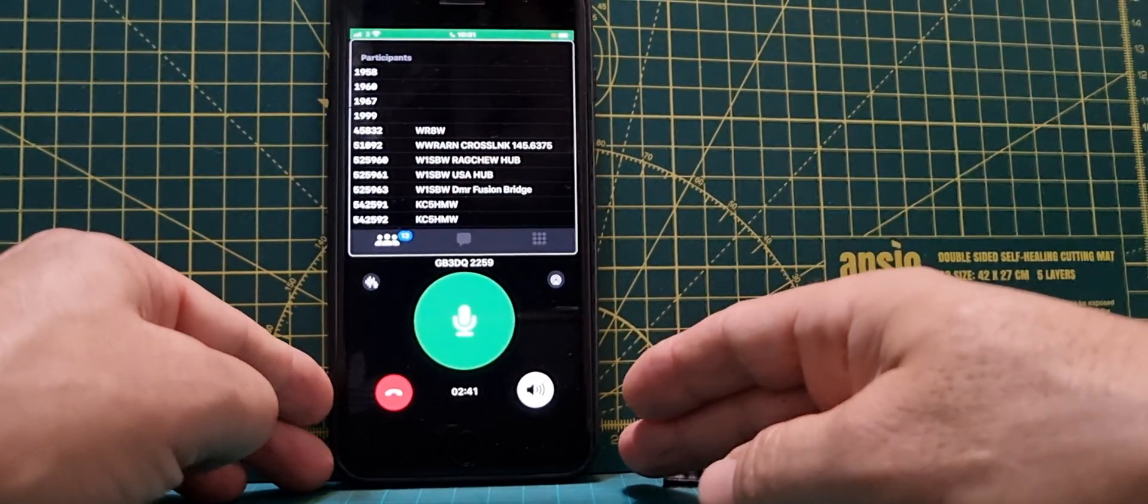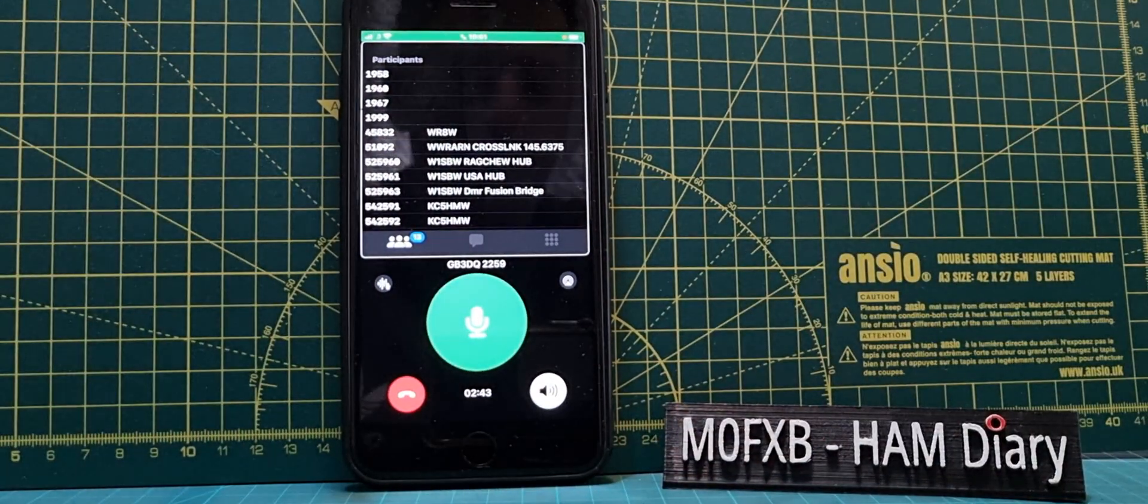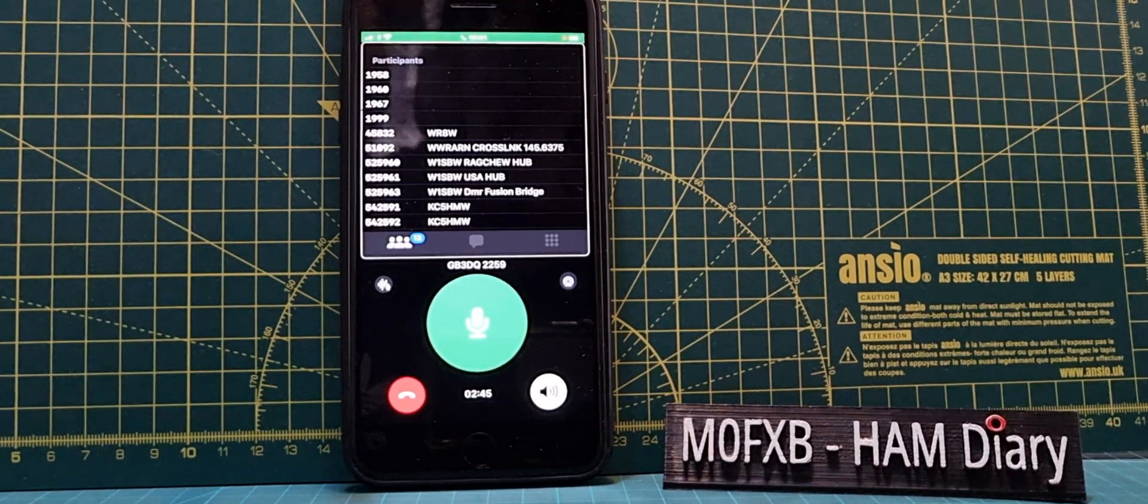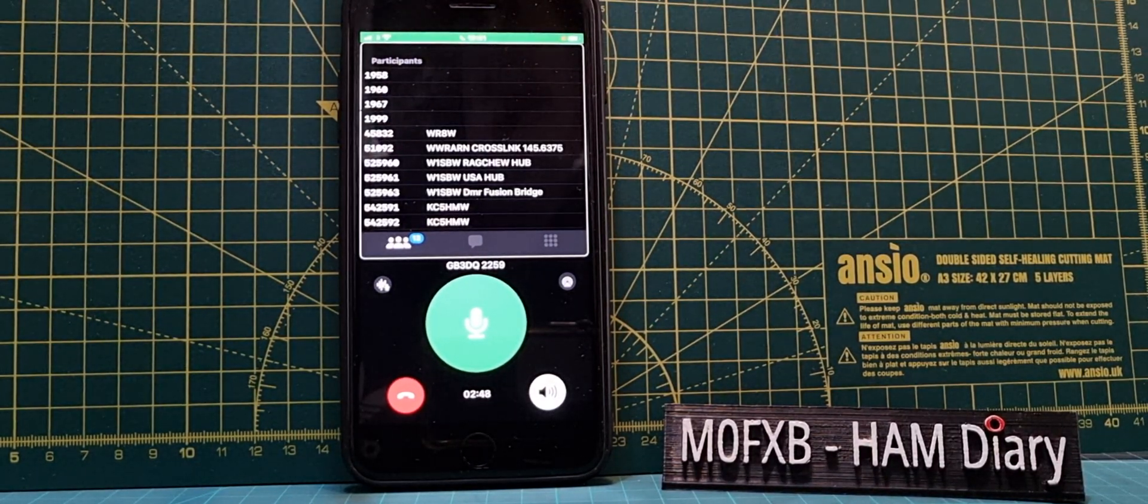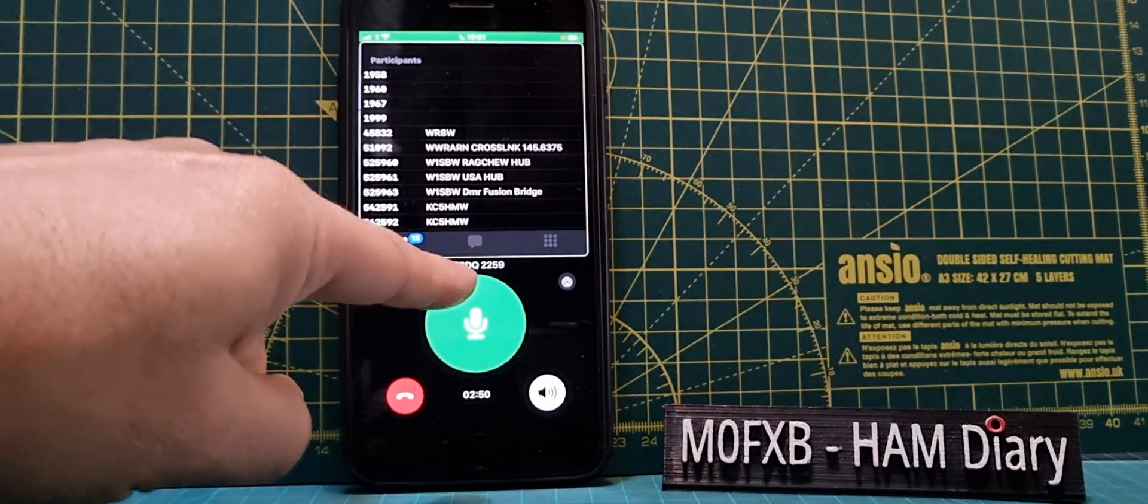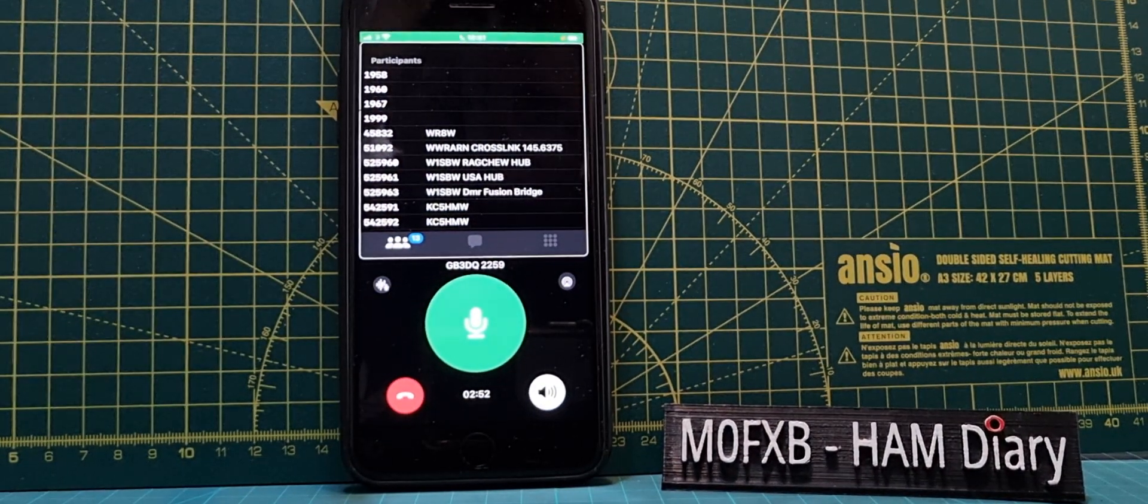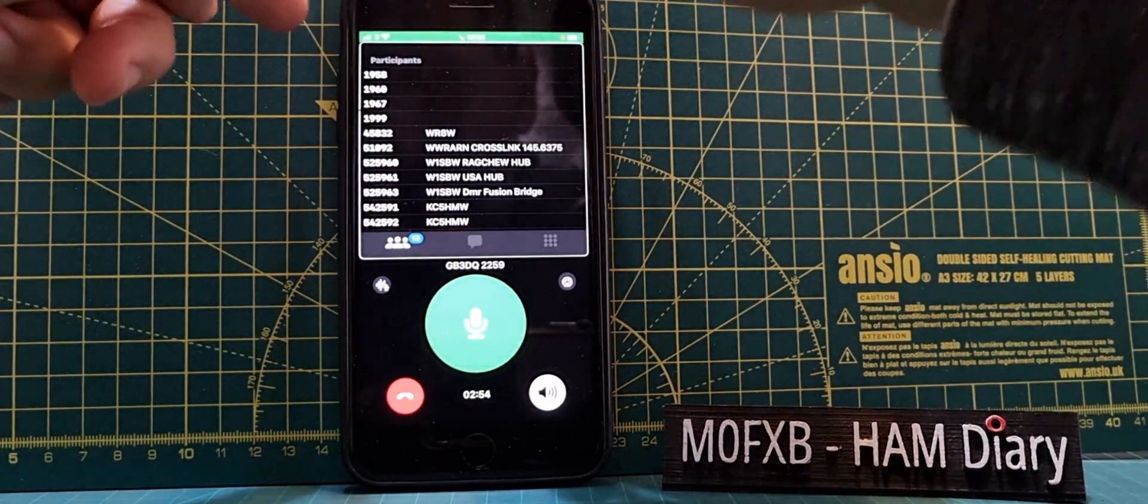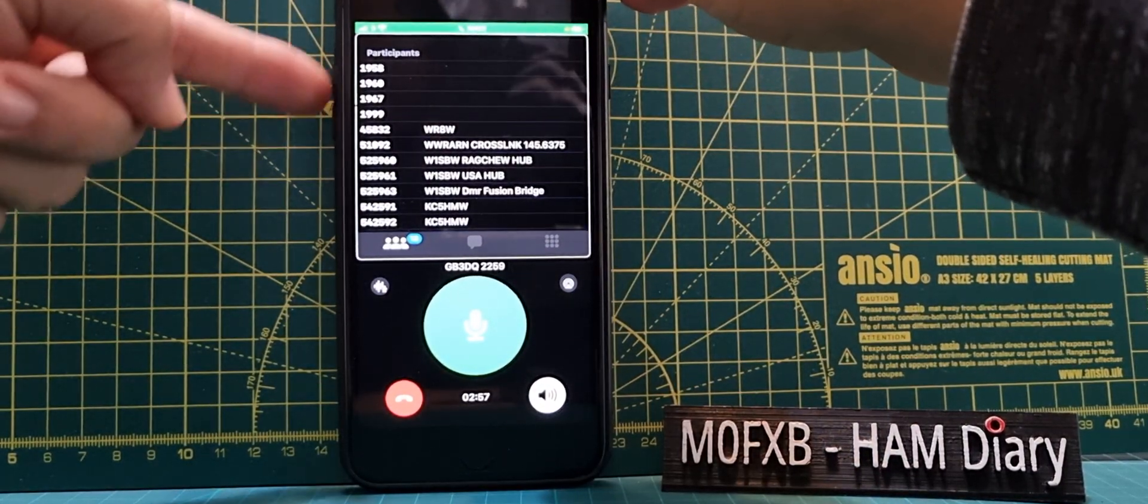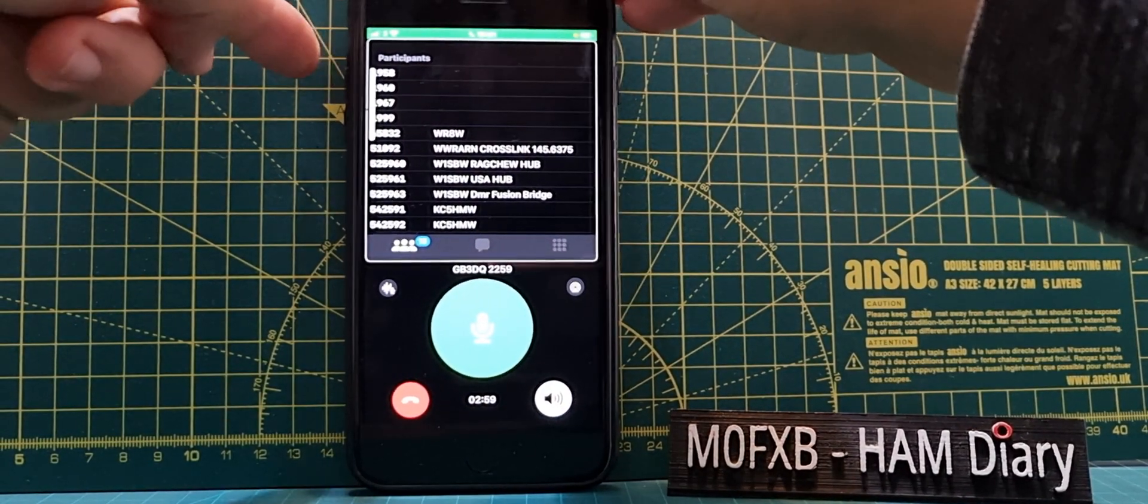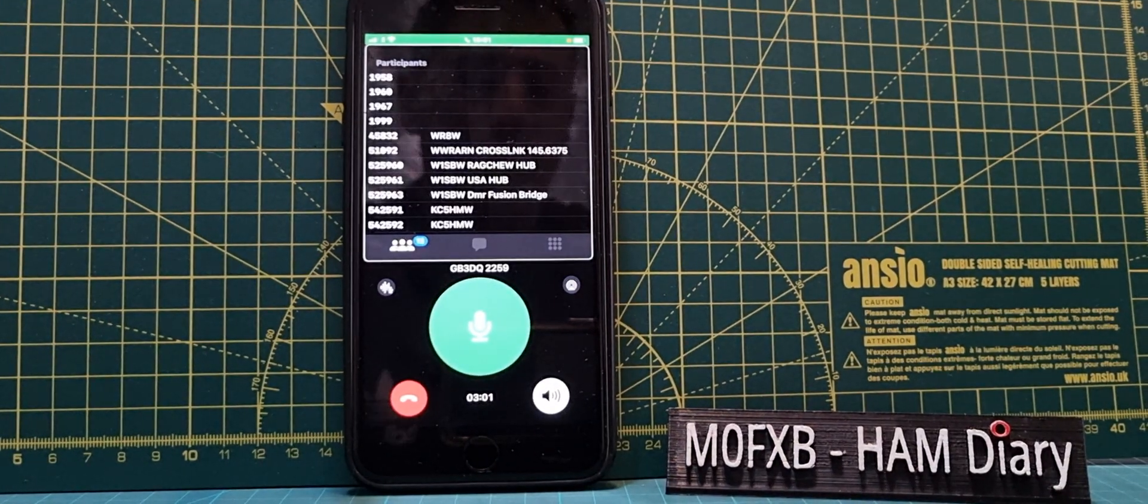M0FXB, welcome to my channel. We're doing some tests on this new iOS app called Repeater Phone and we've connected it to the All-Star part of the system to GB3DQ number 2259. At the other end we are talking to M6LSJ. Now the speaker isn't great on this iPhone but apparently you can Bluetooth it if you want to.